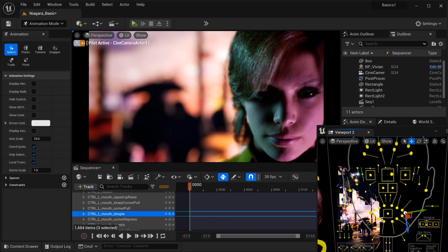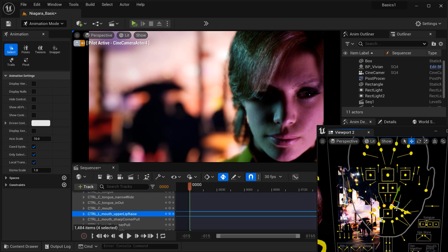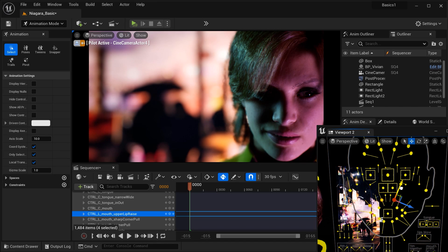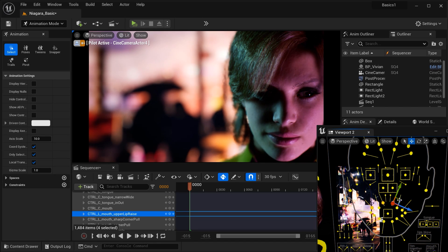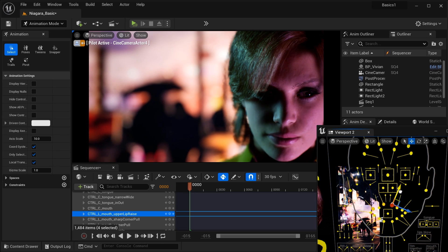And having many control points on a MetaHuman's face offers significant advantages in character animation and expression customization. And these control points refer to the individual points or vertices on the character's face that animators can manipulate to create nuanced and lifelike facial movements.